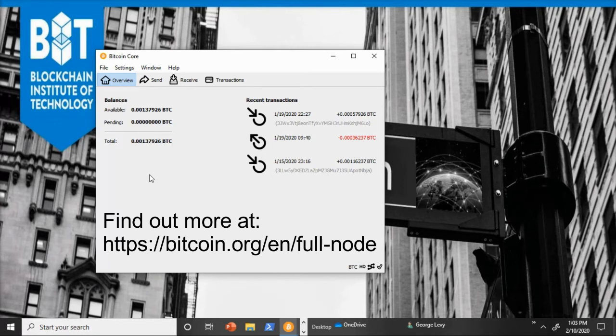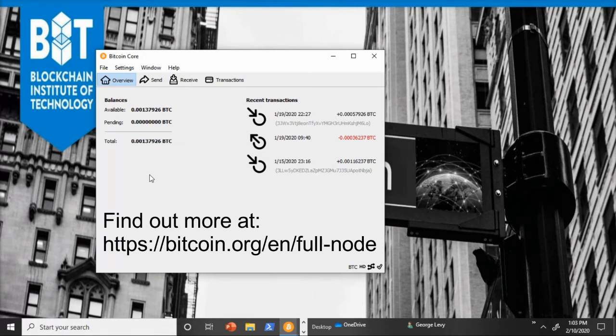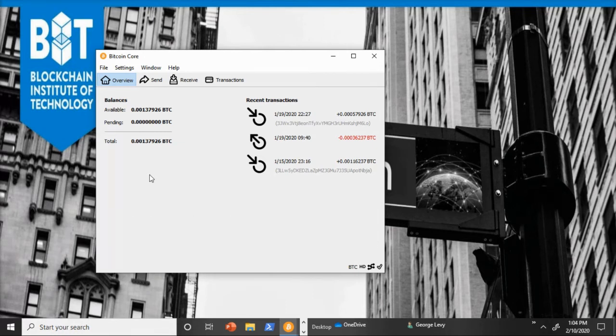So remember, encouraging you to look at this does not mean recommending you to do this. This is your decision. And running a full node may not be for everybody, but it is an option. And it's one of the key things that makes Bitcoin so powerful.